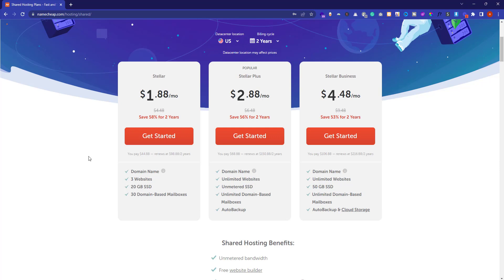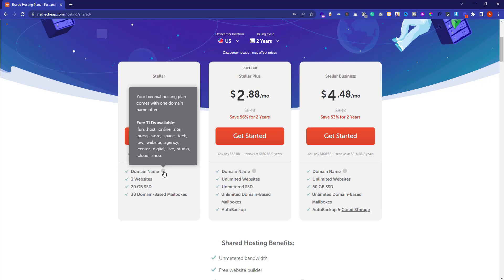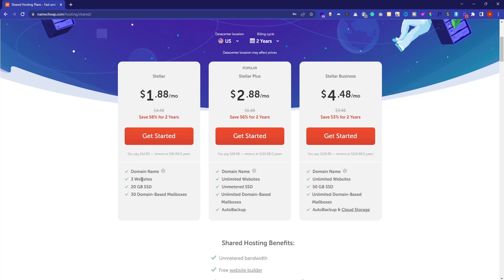The Stellar plan provides a free domain name like .fun, .host, .online, .tech, .agency, etc. But if you want a .com domain, then you will have to buy it. You can also host three websites on it, it provides 20 GB of SSD space, and 30 domain-based mailboxes. These are the features that the Stellar plan will offer you.